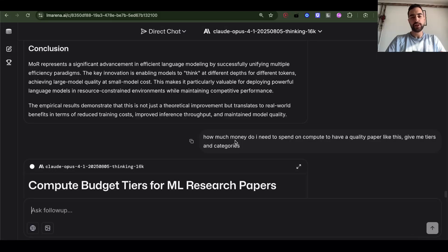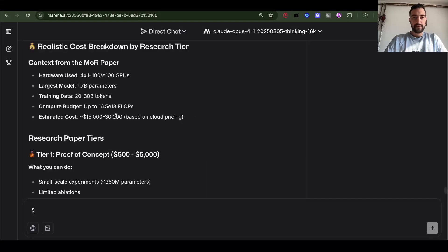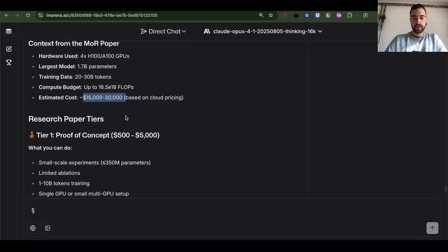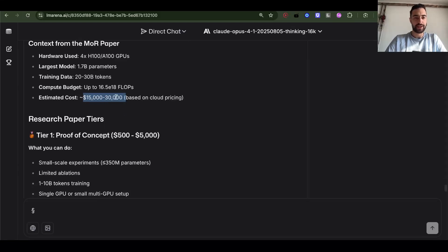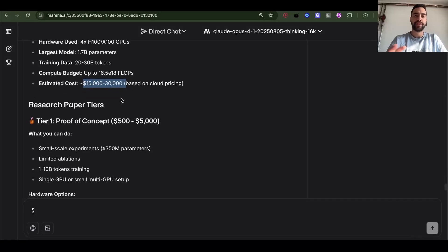As a side note, how much money do I need to spend on compute to be able to do quality research like this? 15,000 to 30,000 USD in total, but we can optimize kernels. We can use Muon optimizer. This can go down to less than 1,000 or even less than 100 or even less than 10.